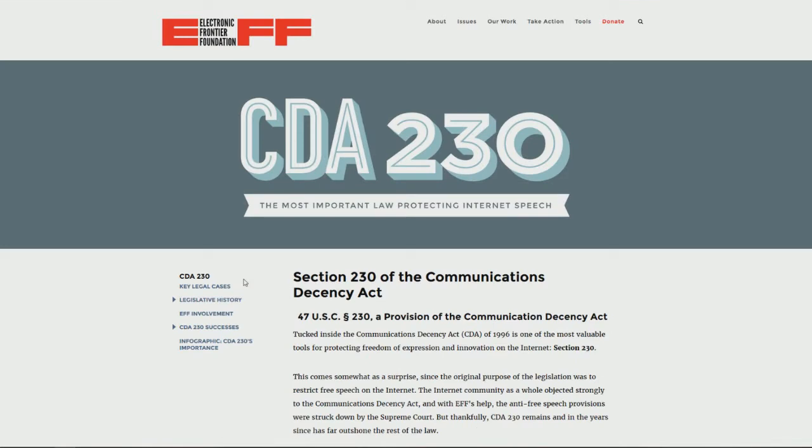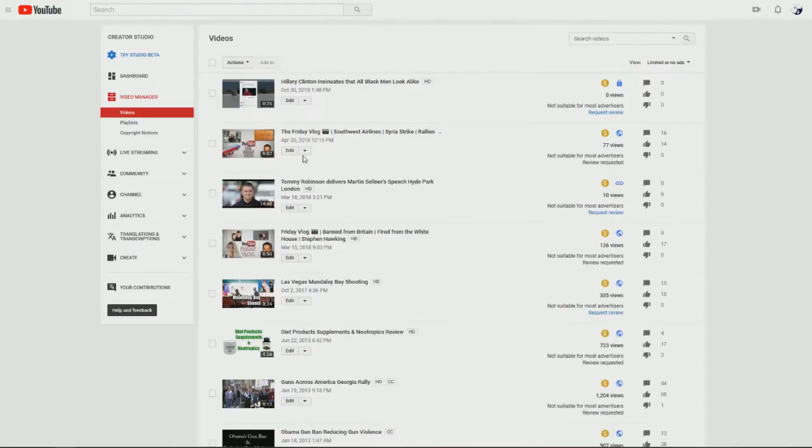So Section 230 basically protects Facebook, Instagram, the tech giants as it were, from being prosecuted based upon individuals posting on their site. You can go to the link and read all of the particular details.